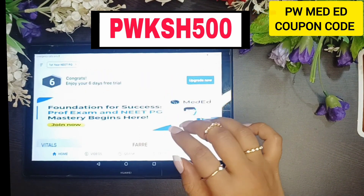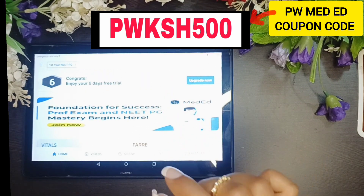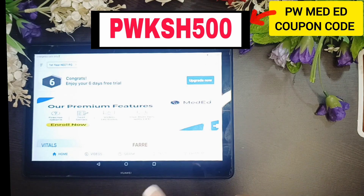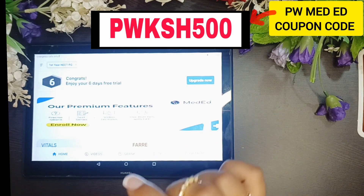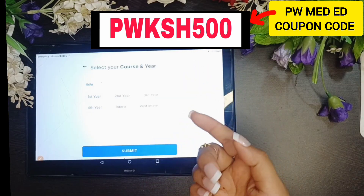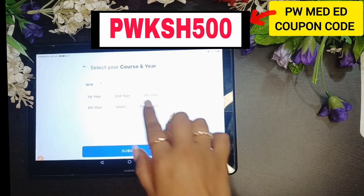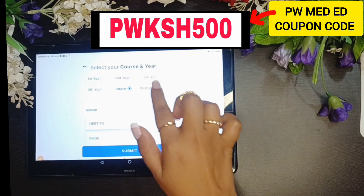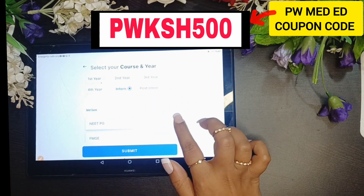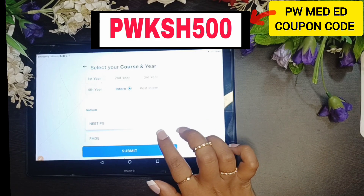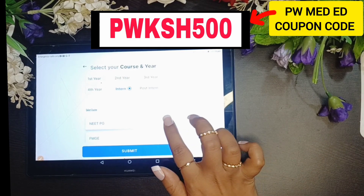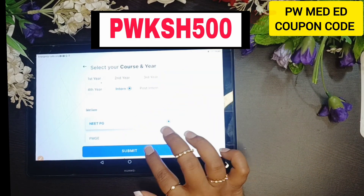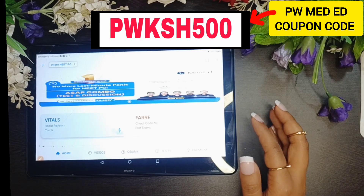After signing up, you have to enter your mobile number. You will be asked if you have admission. After signing up, you can select your year — first year, second year. I have selected intern here. After signing up, you can select NetPG or FMG. I am selecting NetPG — you have to select according to your preference. After signing up, you will have to click on the submit button.